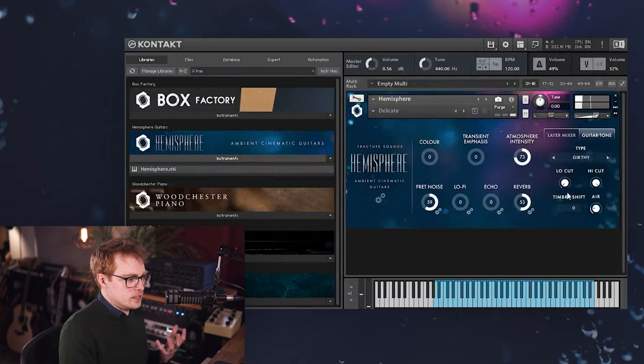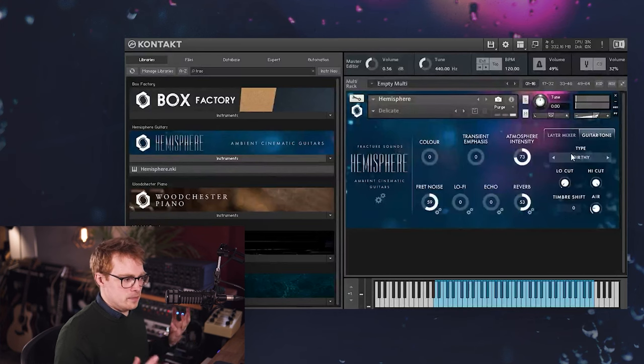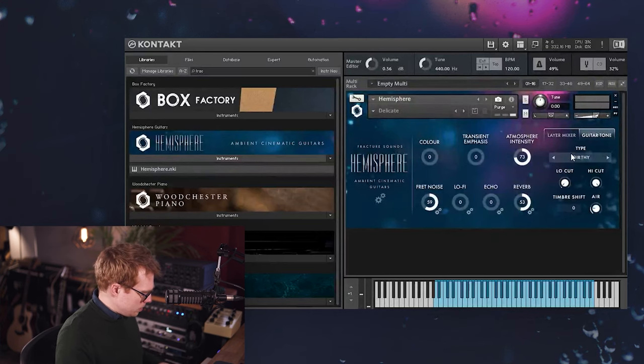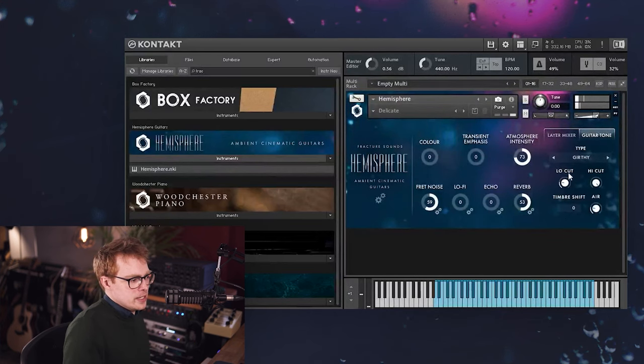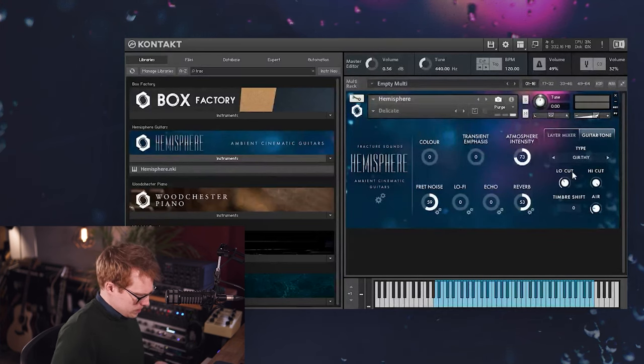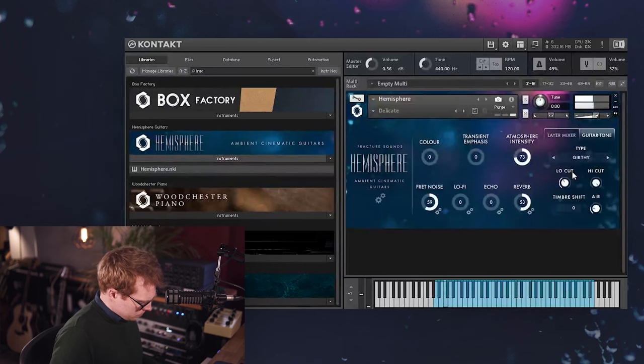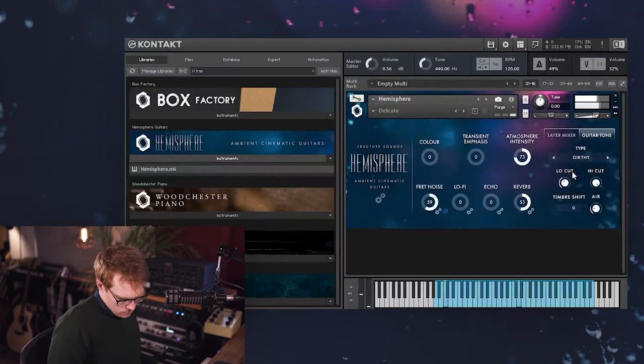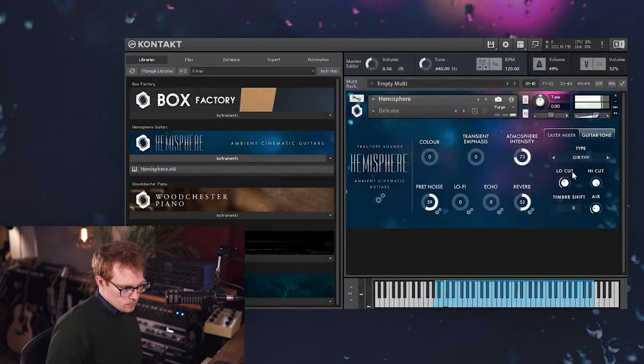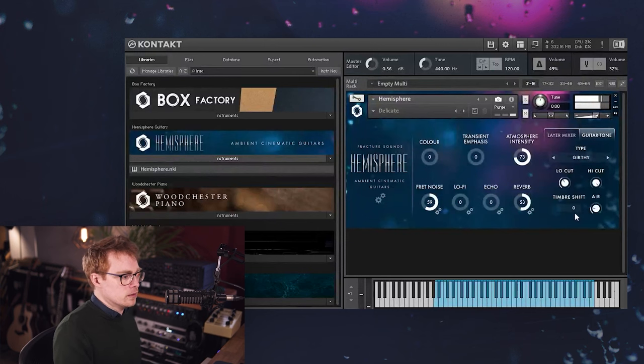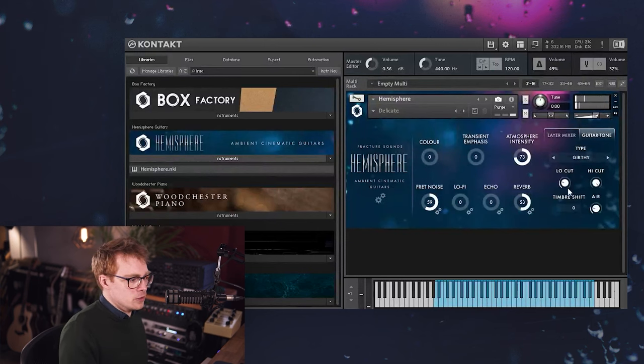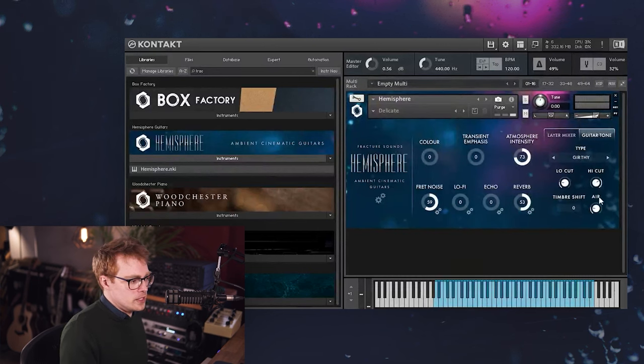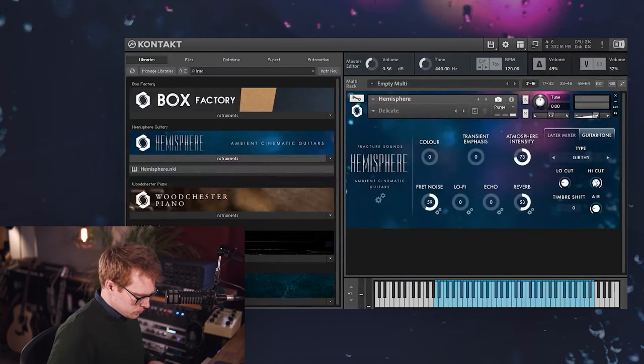We've first got some basic low cut and high cut filters, which is really useful for taming the low end a bit, because some of these tones are quite beefy in the low end. So if you just want to ease off that a bit to help it sit in a mix a bit better, you can do that. We've also got a high cut if you want the sounds to be a bit softer and warmer.